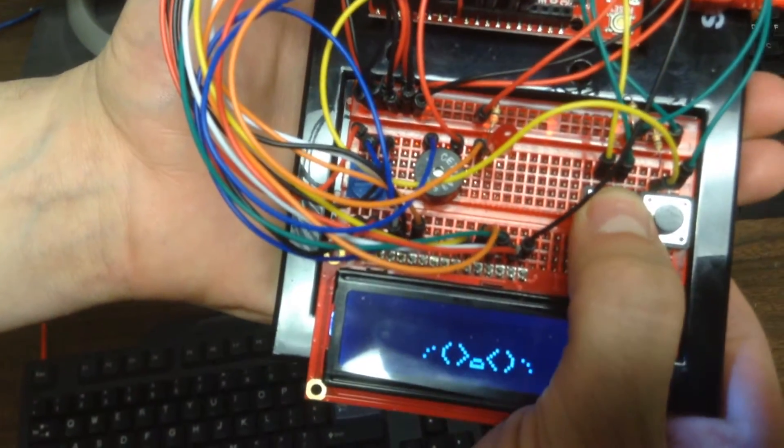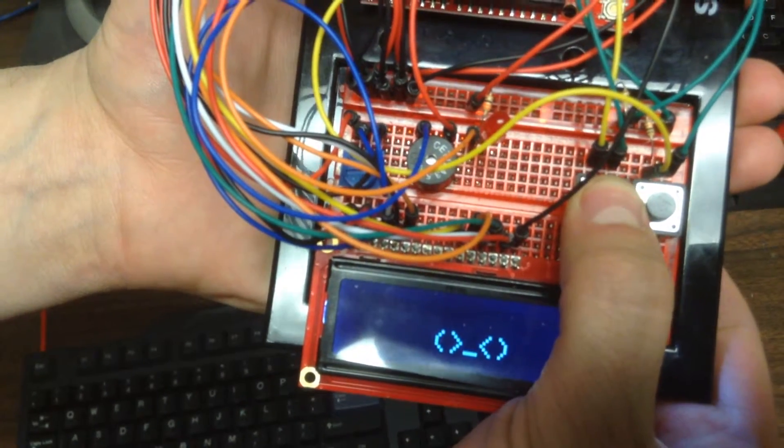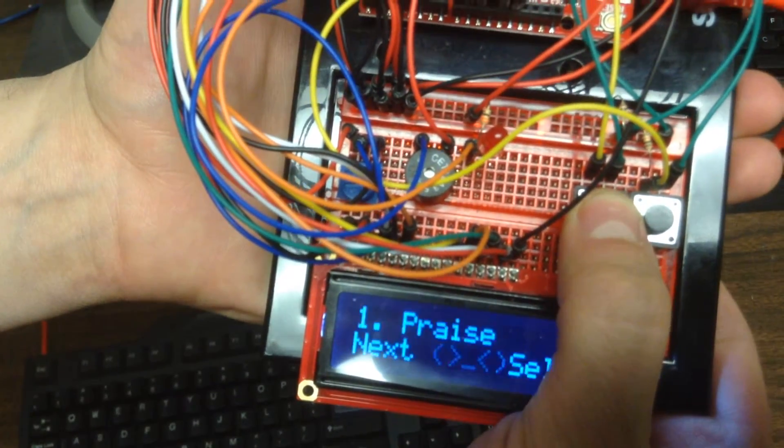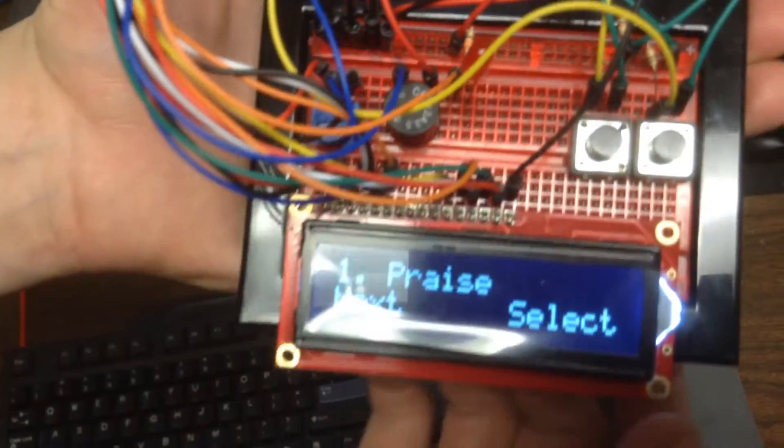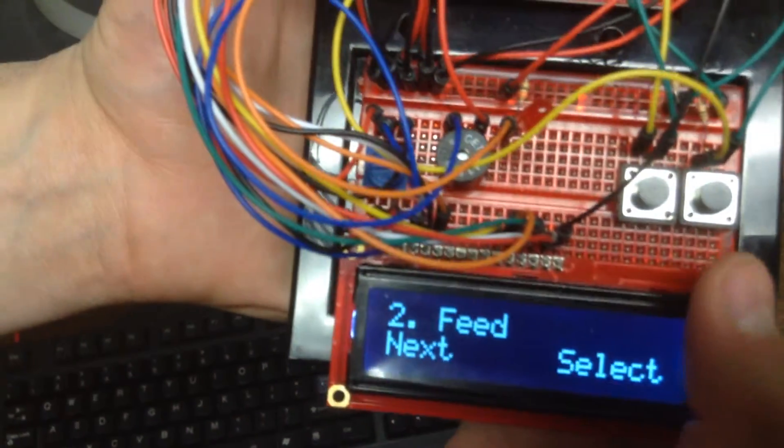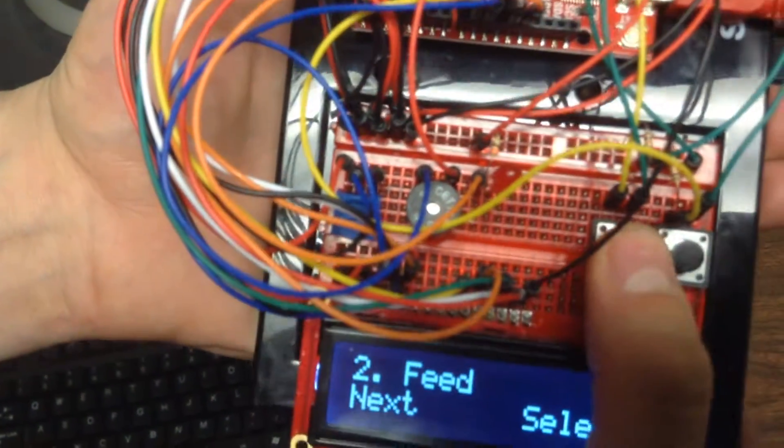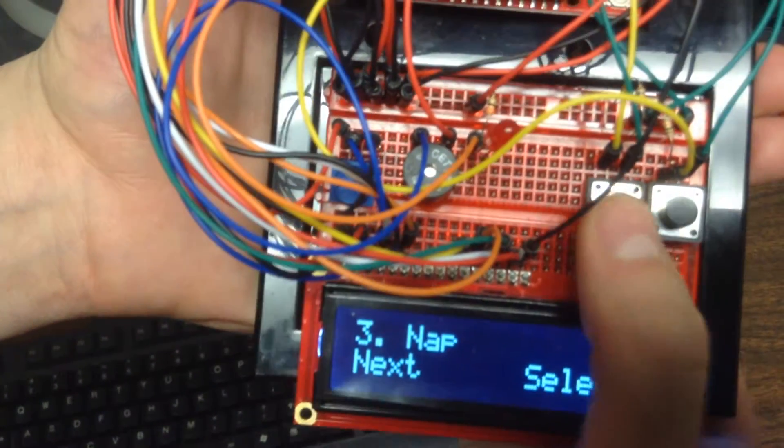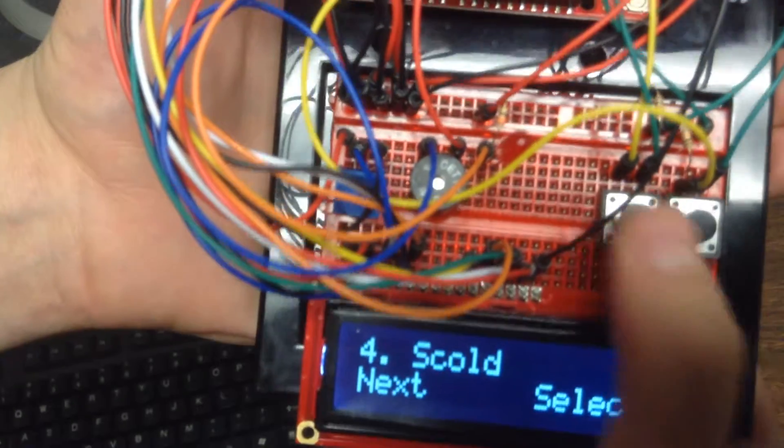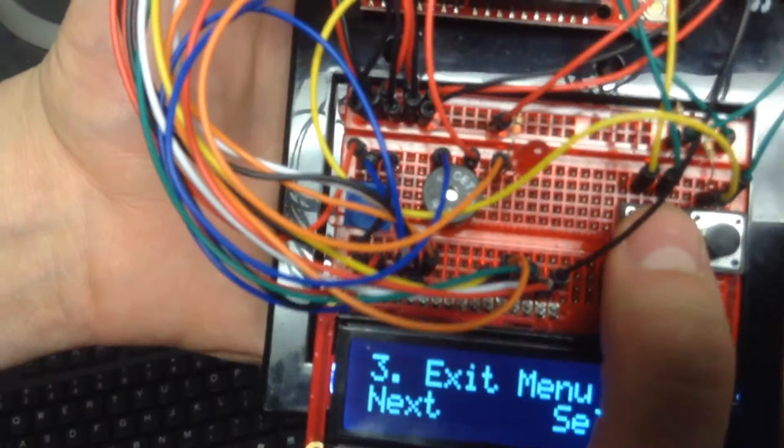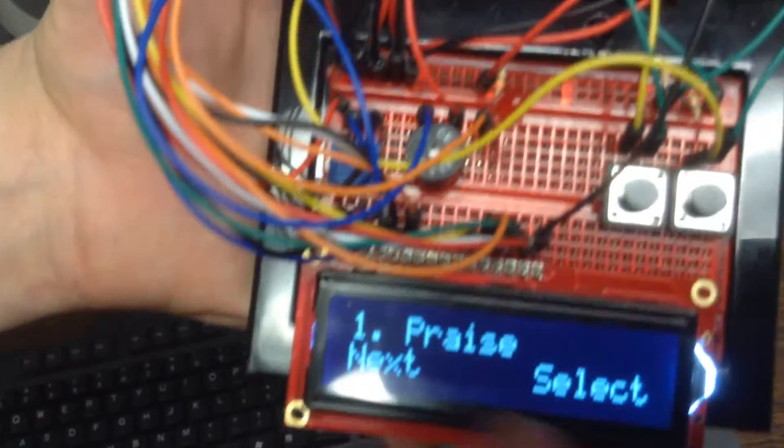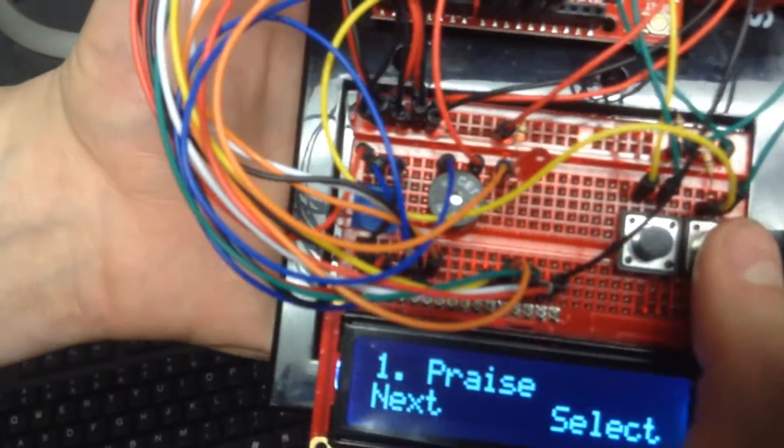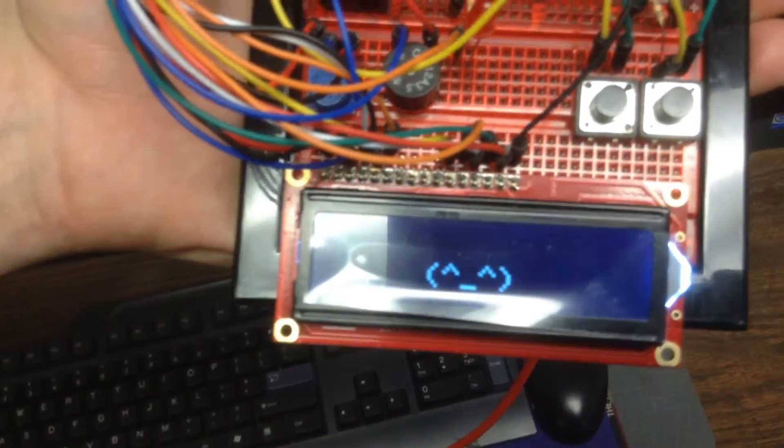You can then go to the option menu. Select one. You can praise, you can feed, you can nap, you can scold it. Then there's an exit menu in case you've hit by accident. The correct answer for sadness is praise, so you can select that.